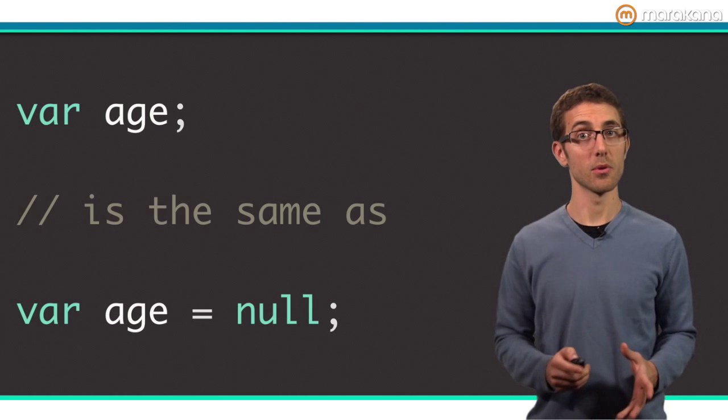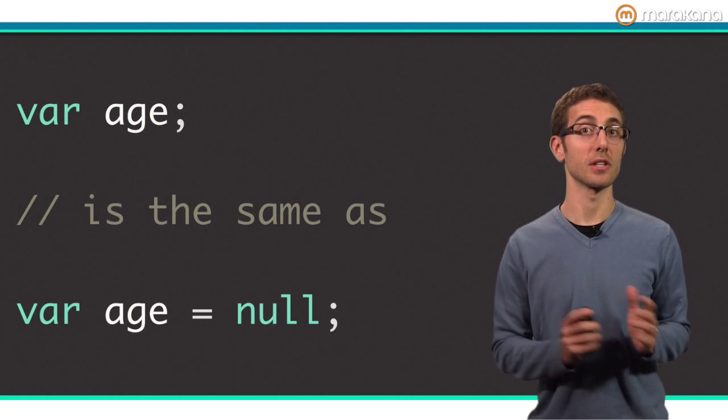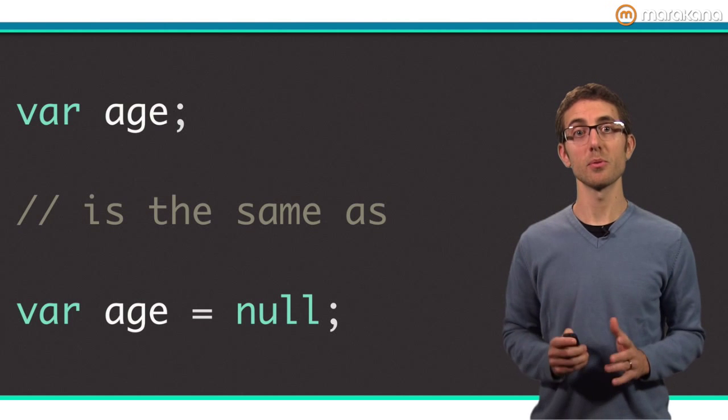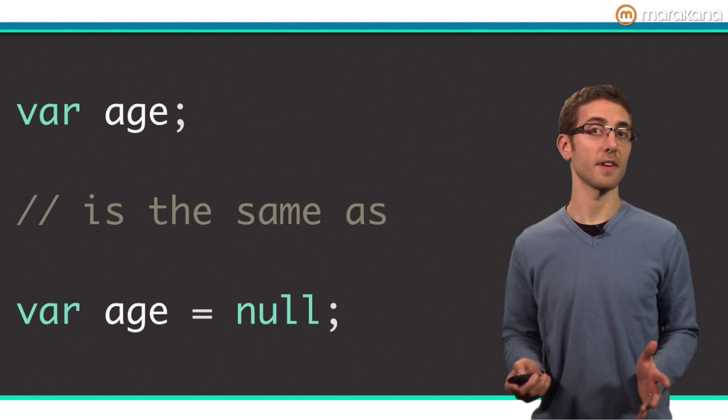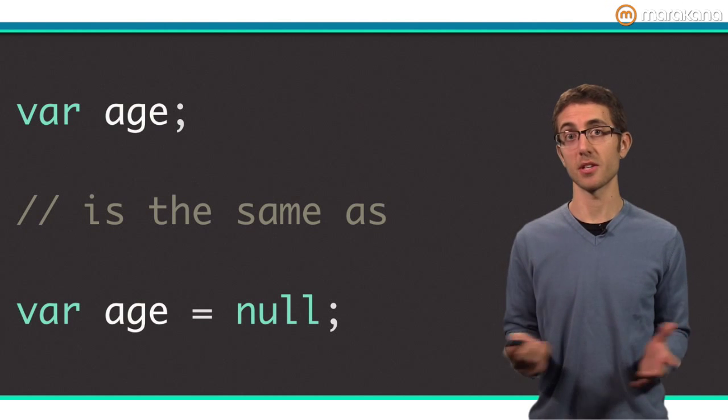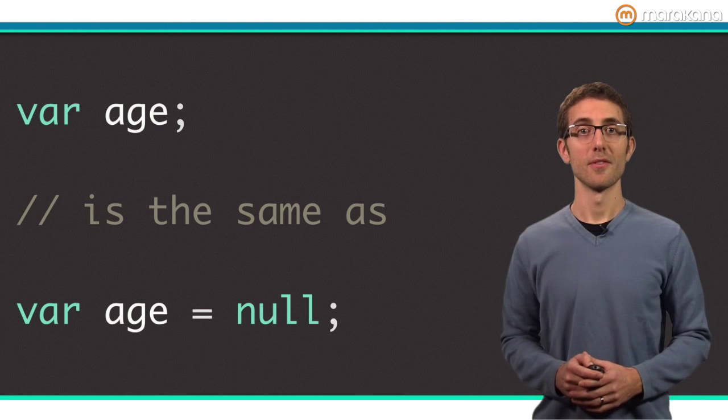Any variable that is not initialized when it is declared has the default value of null. In other words, if you don't set an initial value when you declare a variable, it is set to null. This is a simple rule and is not affected by the presence of type annotations, because remember, type annotations are optional.